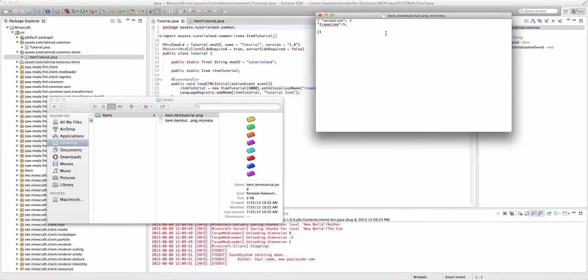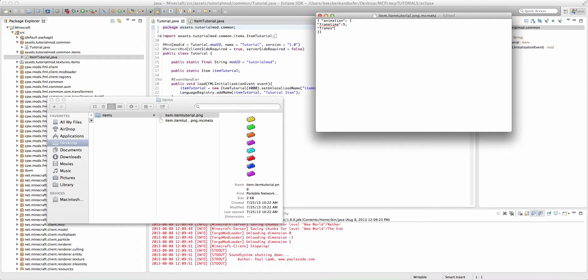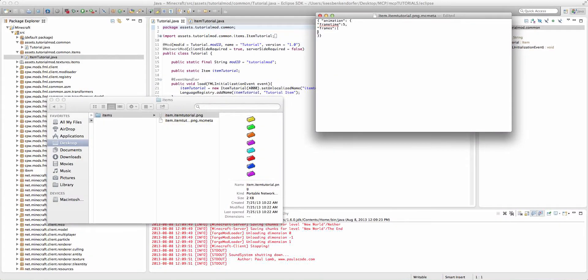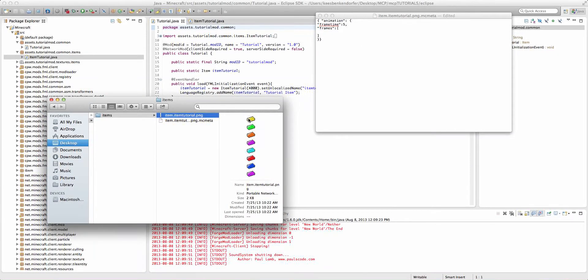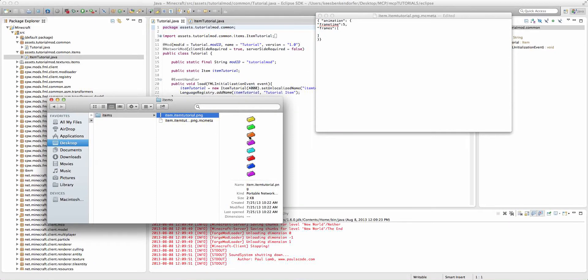The way we do this is we're going to say, in quotation marks, frames. Outside of quotation marks, we're going to have another colon. And then we're going to have a pair of brackets. And inside of these brackets, we're going to have our order. The way it works, I believe the top frame is 0, and then it increases incrementally from there. So we have 0, 1, 2, 3, 4, 5, 6, 7.